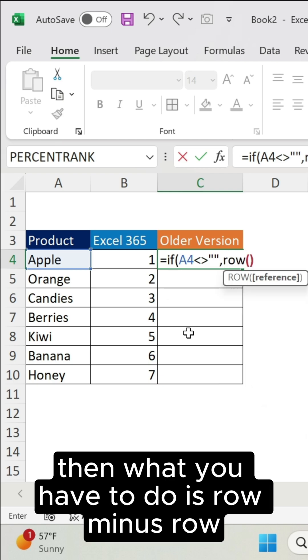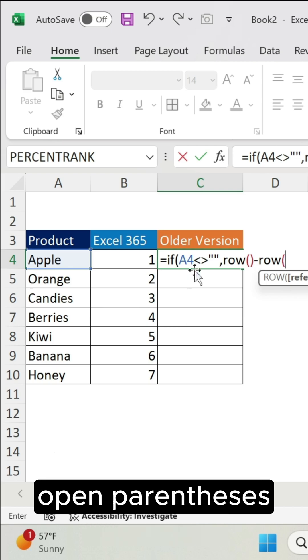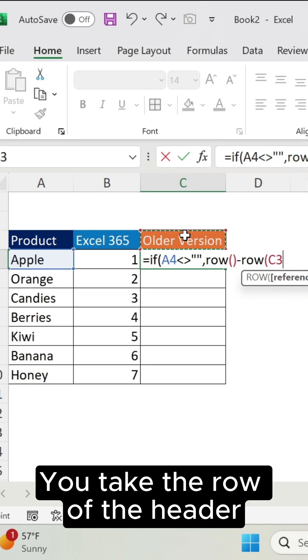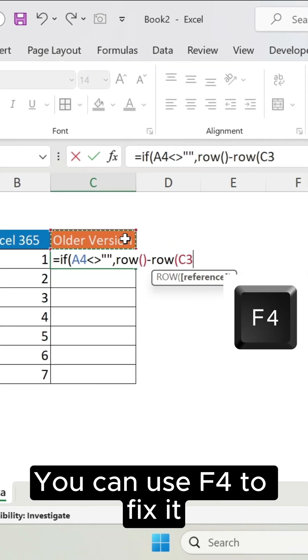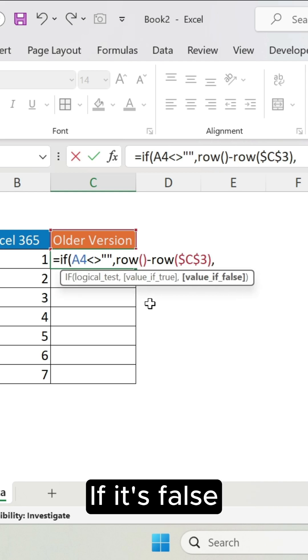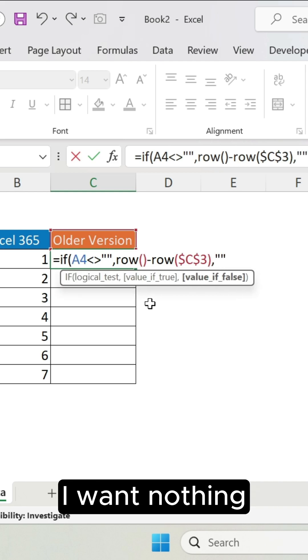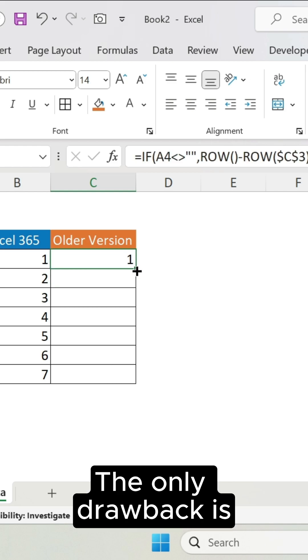Open parenthesis, you take the row of the header. You're going to use F4 to fix it. Close parenthesis, and then comma. If it's false, I want nothing. Close parenthesis, press Enter.